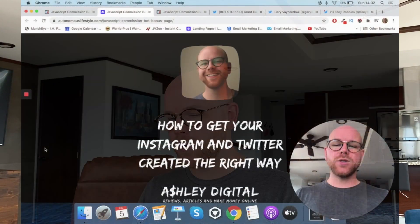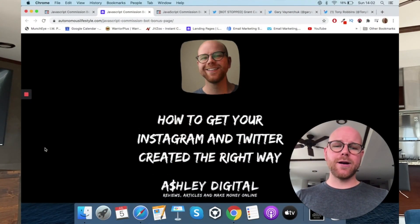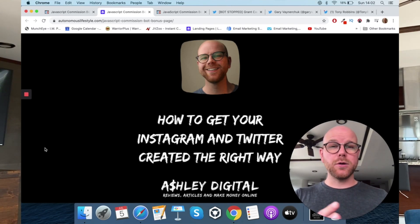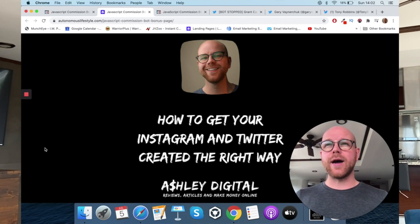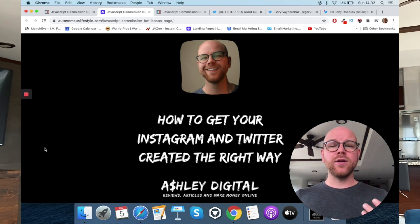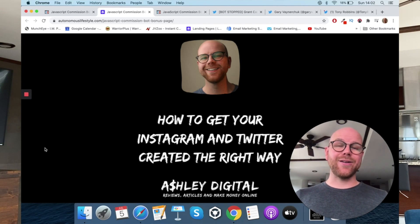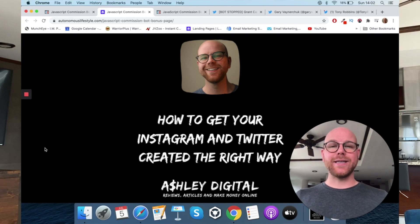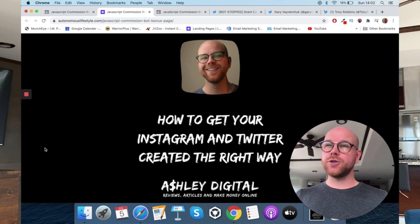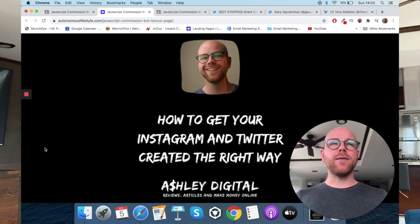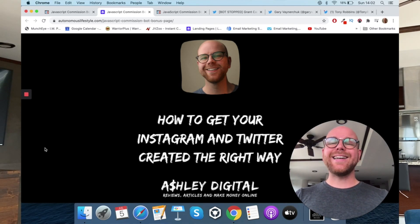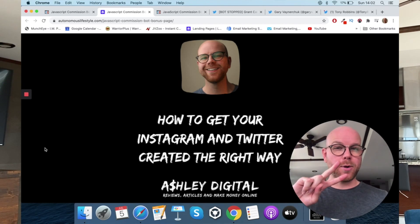Bonus number two, how to get your Instagram and Twitter created the right way. Because obviously, JavaScript Commission Bot is exclusively for Twitter and Instagram, you're going to need accounts on them if you haven't already. If you haven't, I'll show you in this custom bonus how to get everything on your profile set up to get the best profile possible because you're going to get ready for all of these followers to come in and start following you. And then if you do already have a profile on both of those platforms, let's edit it in such a way that we can get it to the best standard possible.